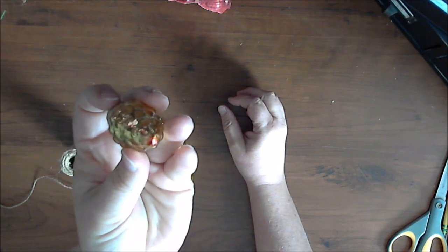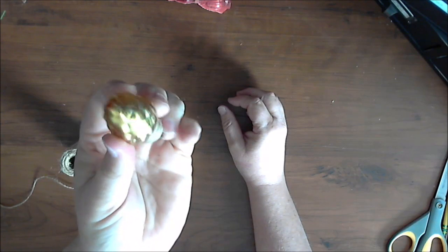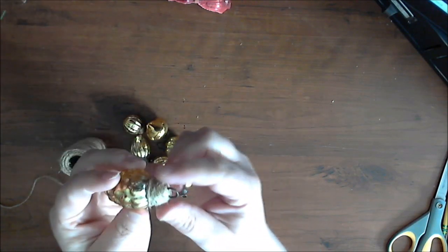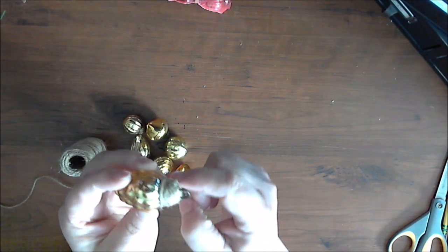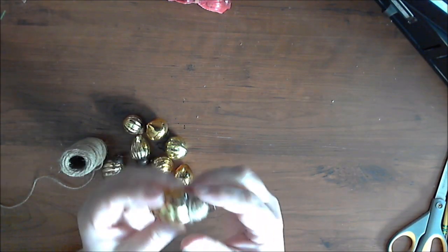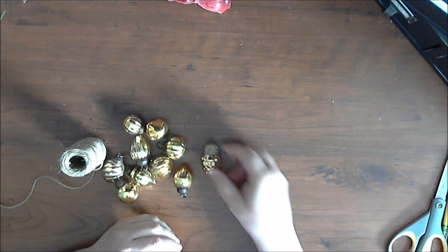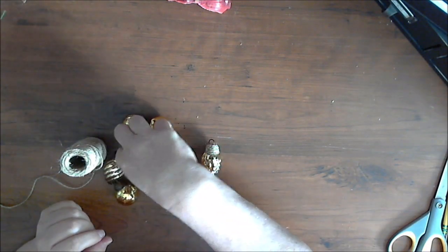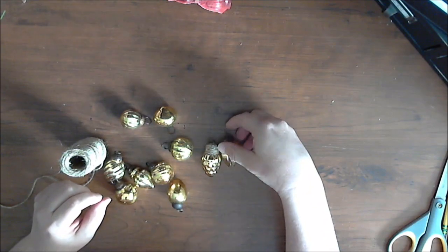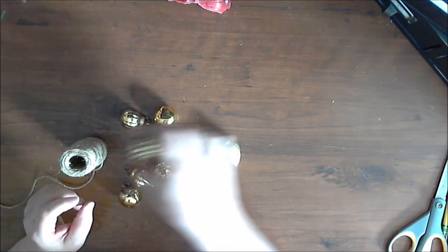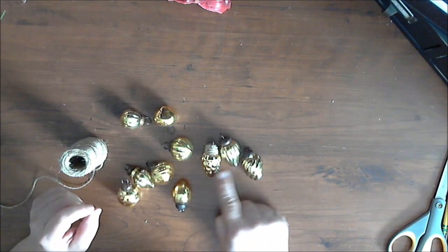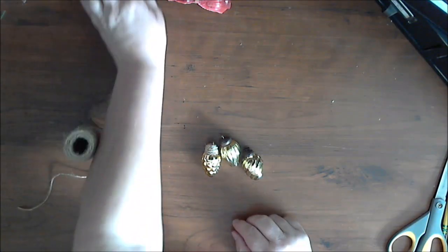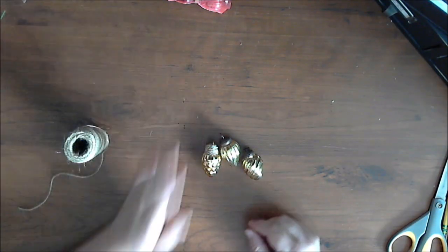So I'm going to attempt to recreate that ornament that I saw in the store. What they did was they started by wrapping each ornament cap in jute and then they grouped them into groups of three. So I'm going to find three that are a similar shape. These will be for another project.